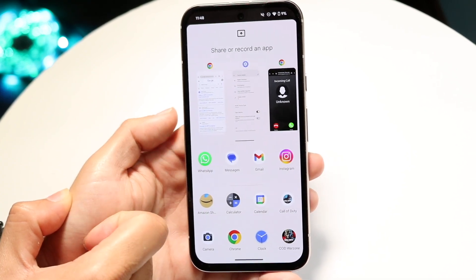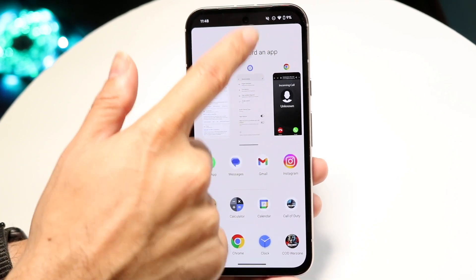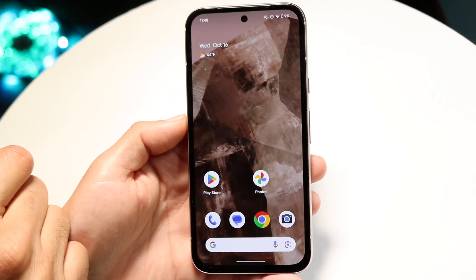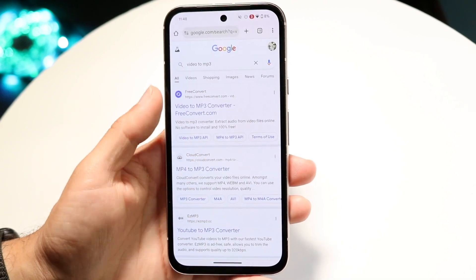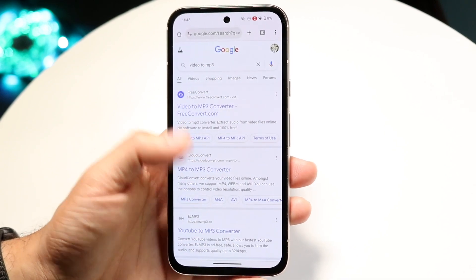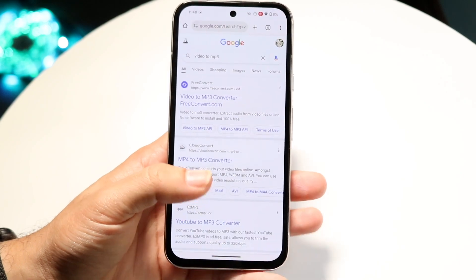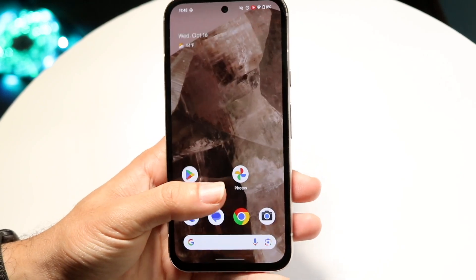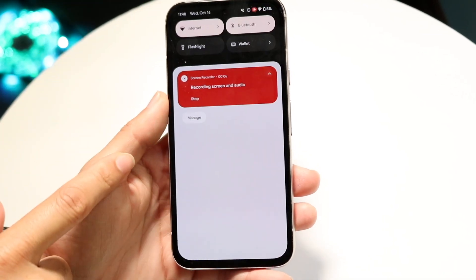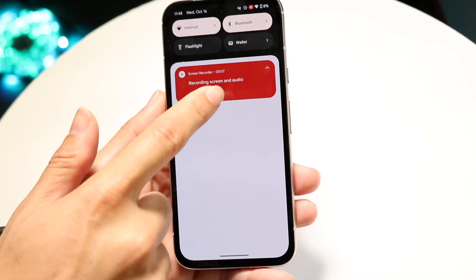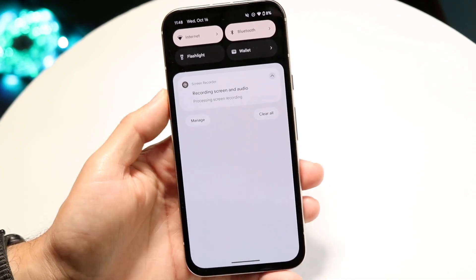Choose wherever you want to go and start recording. For example, I can go into Google Chrome and start recording whatever I wanted to. It's going to allow me to record whatever. If I want to stop, I can swipe down and click stop, and that's going to stop my recording.